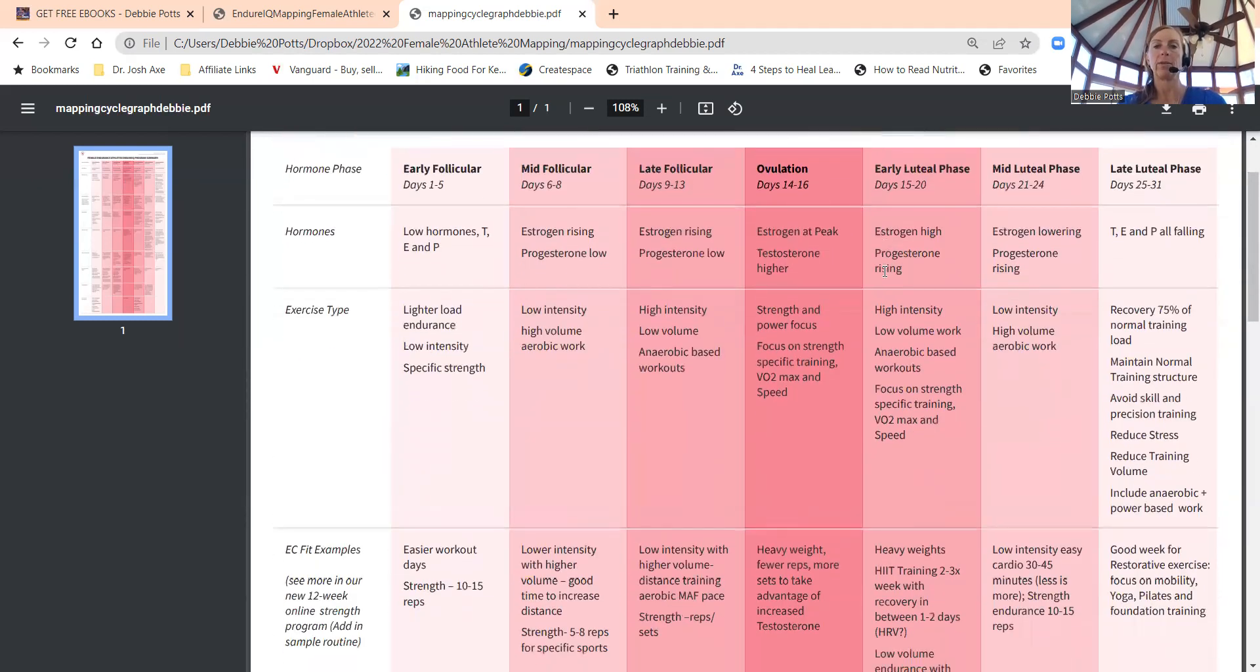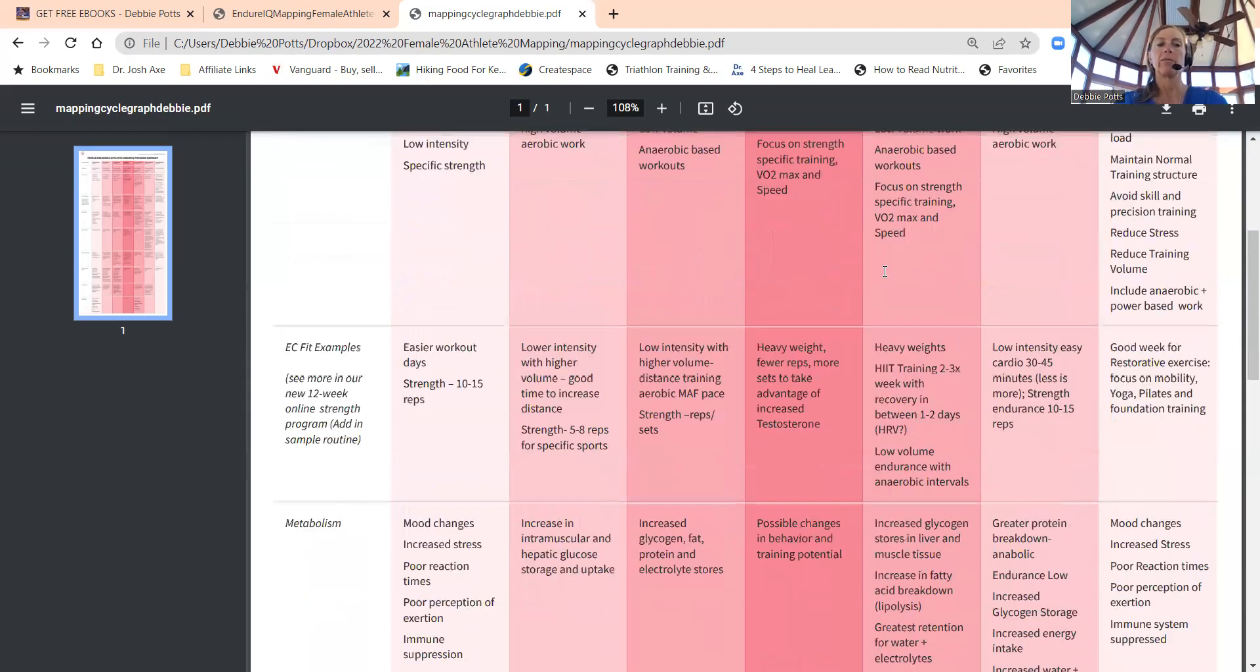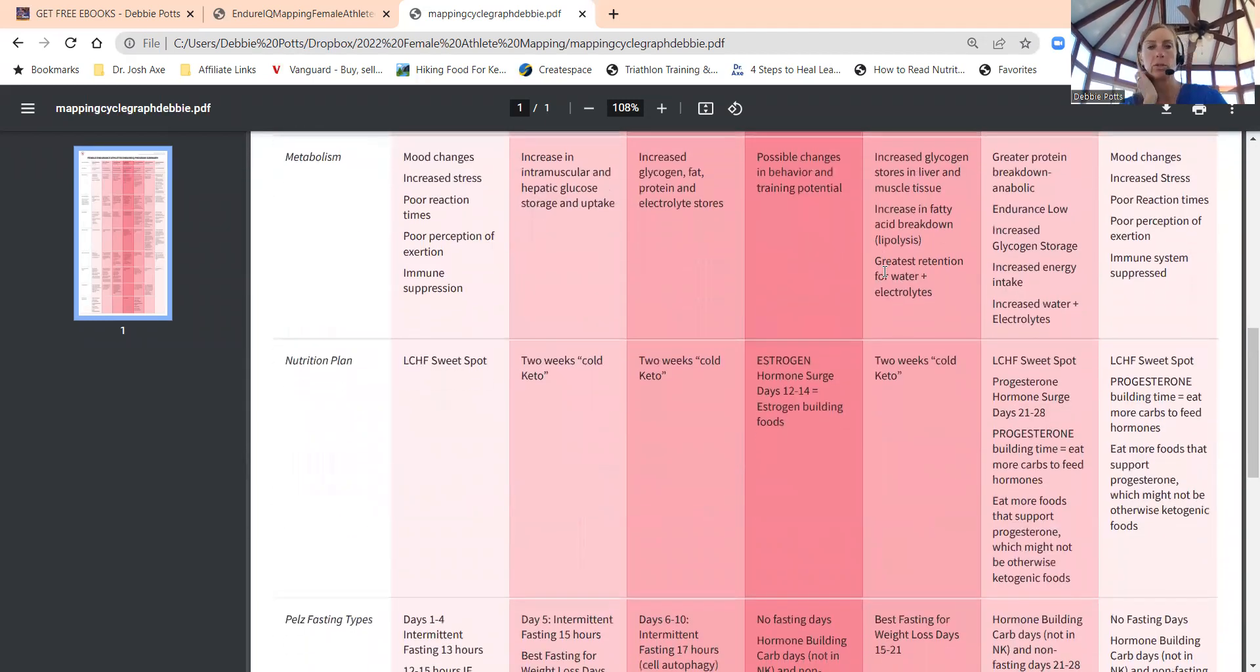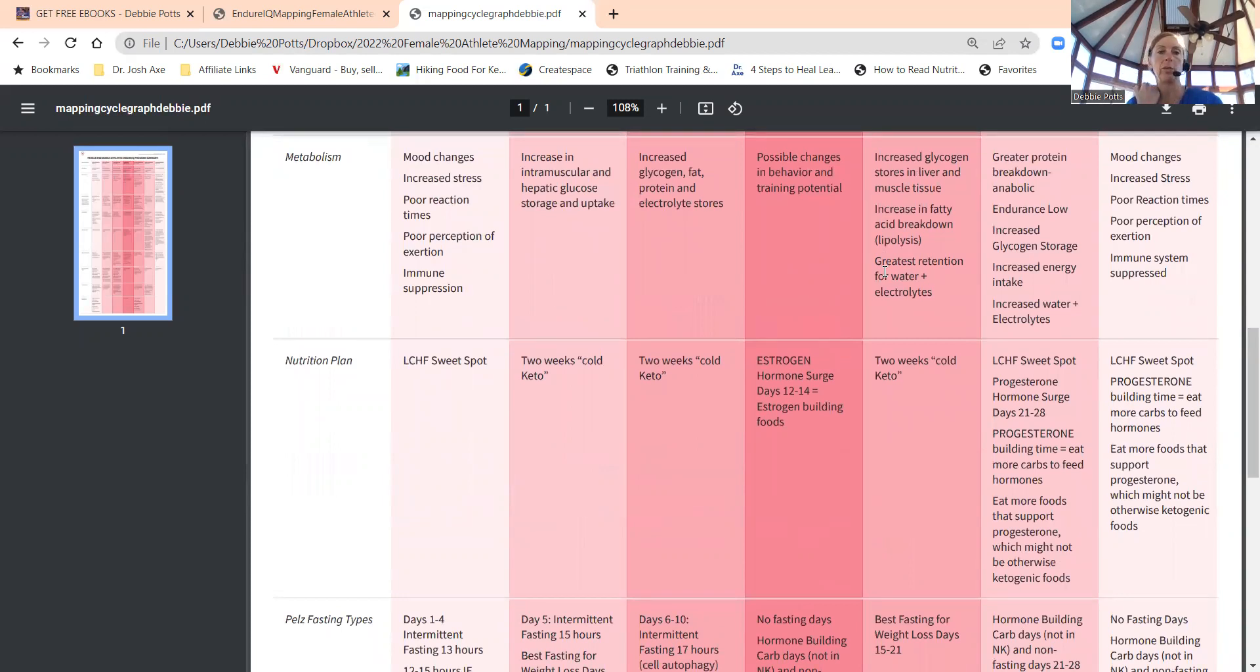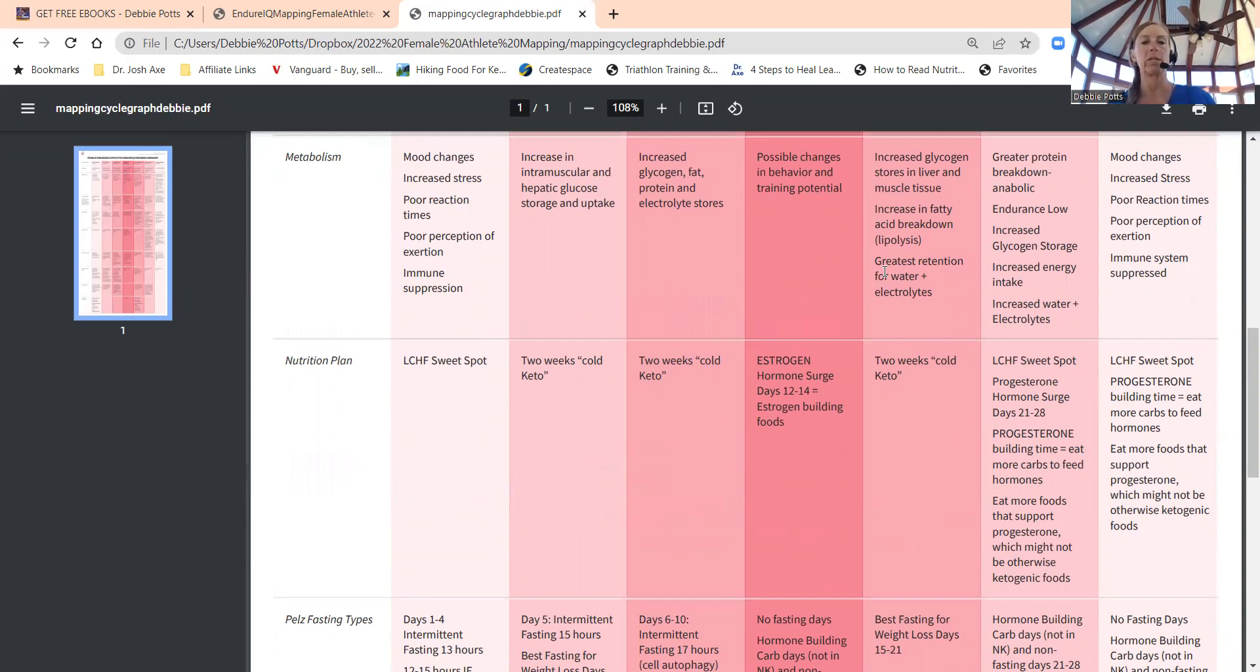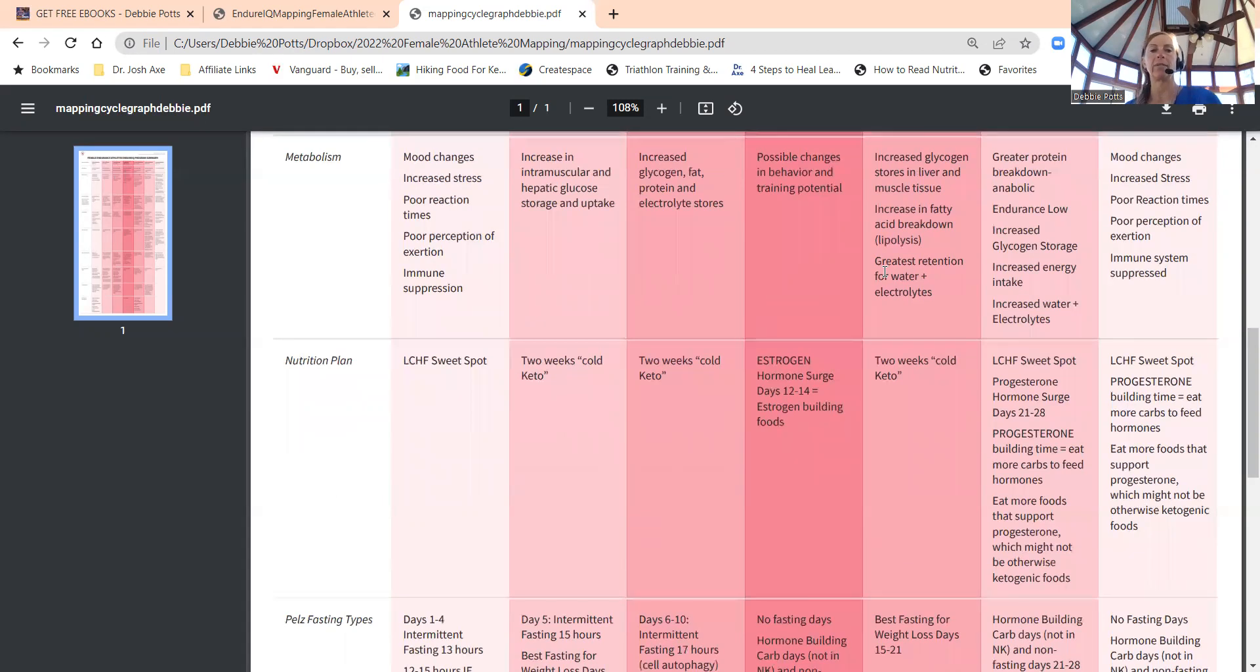We want to time it all out based on that cycle. If we go to metabolism, when you're beginning your cycle, you might notice mood changes, increased stress, poor reaction times, poor perception of exertion, immune suppression day one to day five. Mid follicular phase, you'll have an increase in intramuscular hepatic glucose storage and uptake.